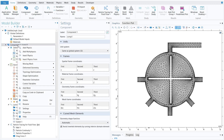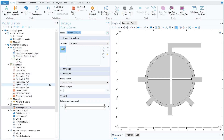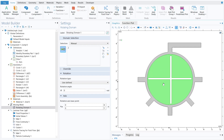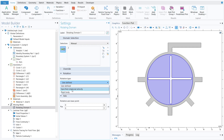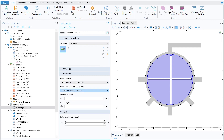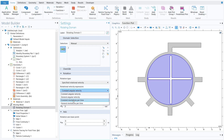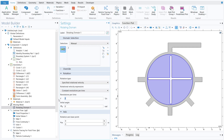Right-click on the component and click Moving Mesh, then select Rotating Domain. Select the rotating domain, set the rotation type to Specify Rotation Velocity, click on the Rotation Velocity Expression, and select Constant Revolution Per Minute. Set the value to 1 RPM. The problem is now fully defined.